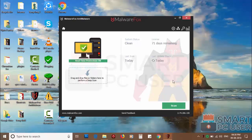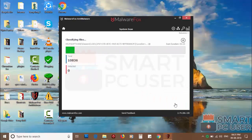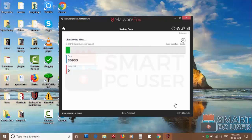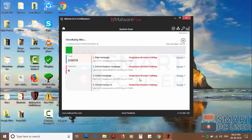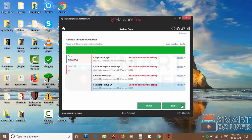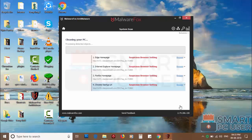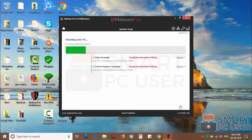Now press the scan button. It will scan your PC for potential threats. Once the scan is completed, click on next to clean your PC.